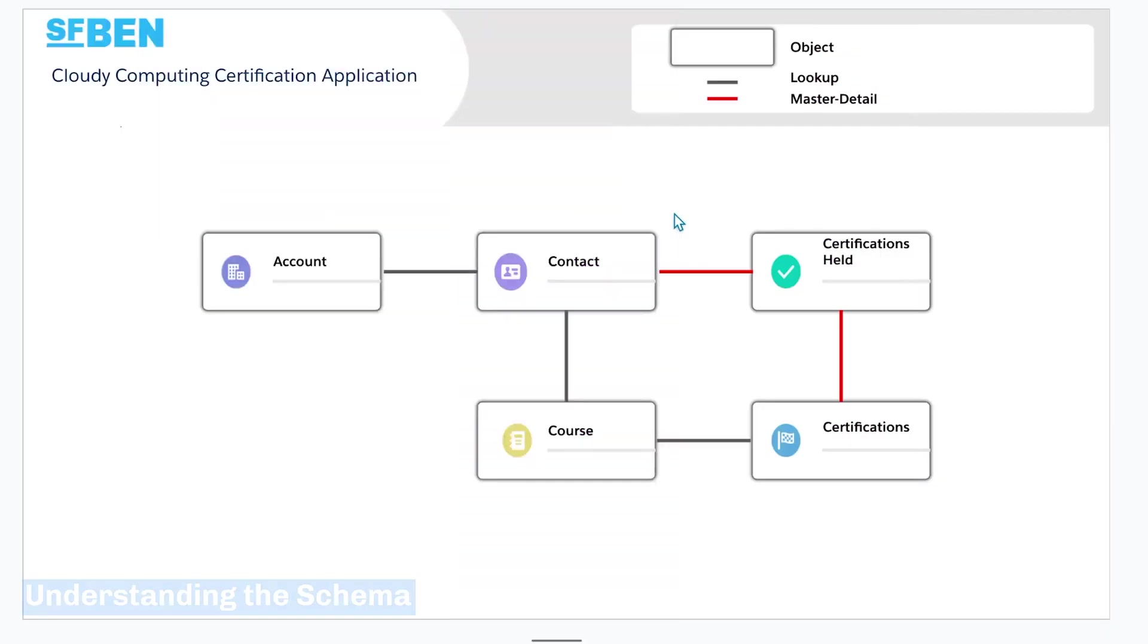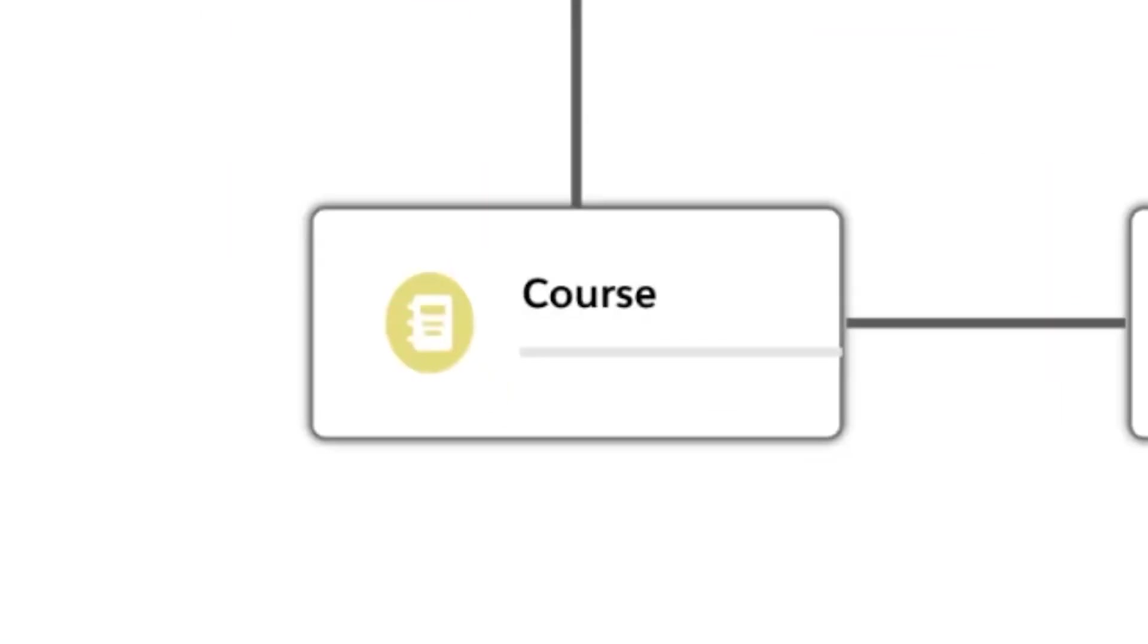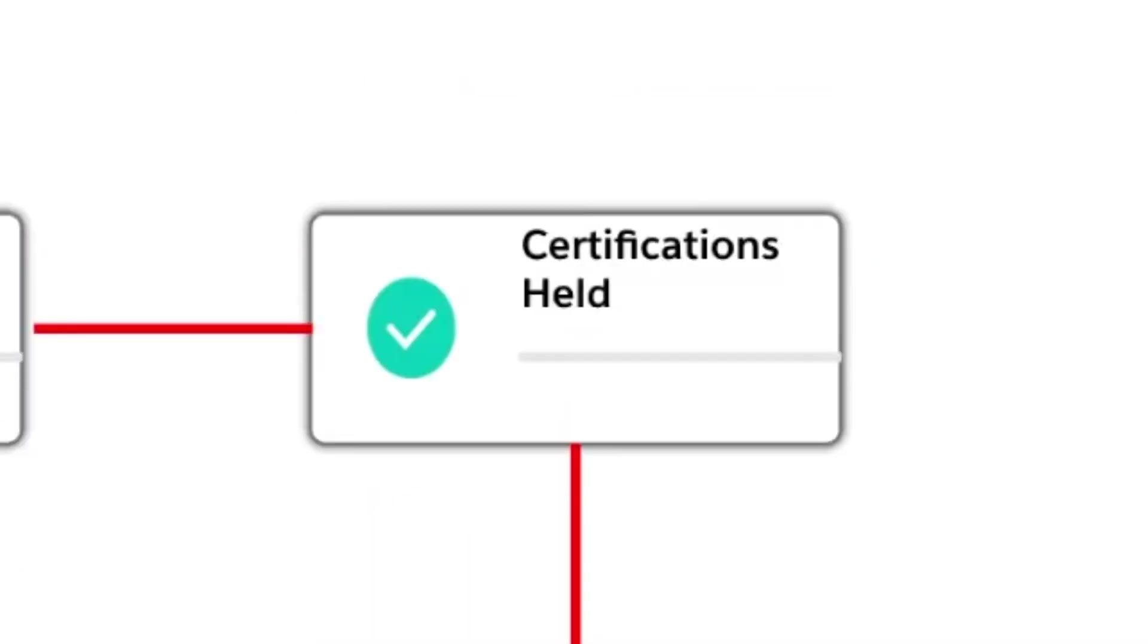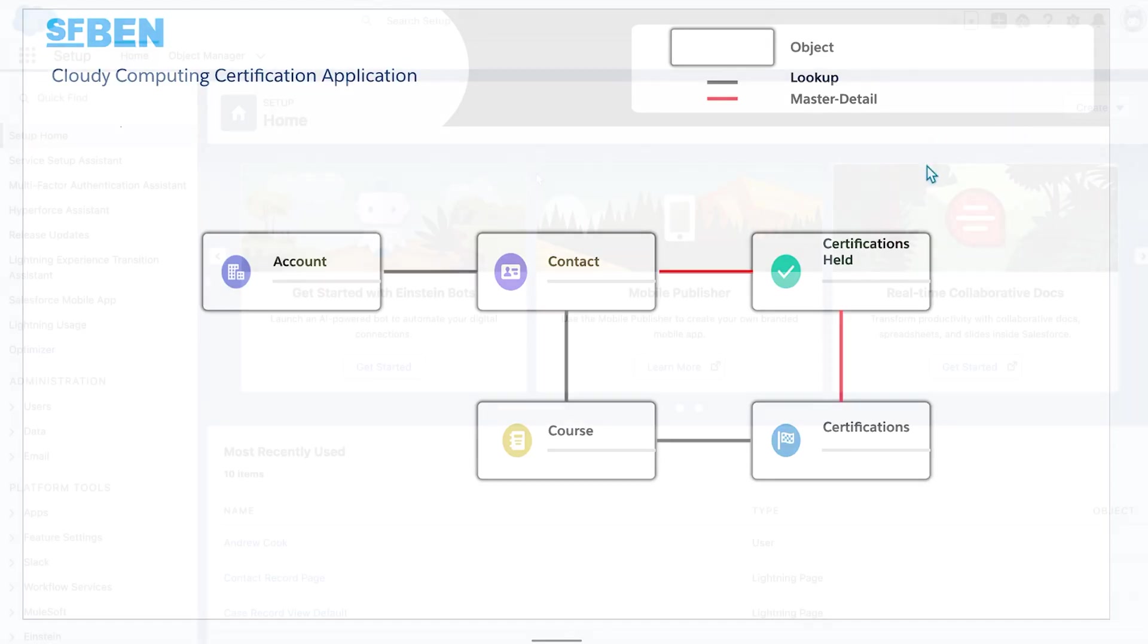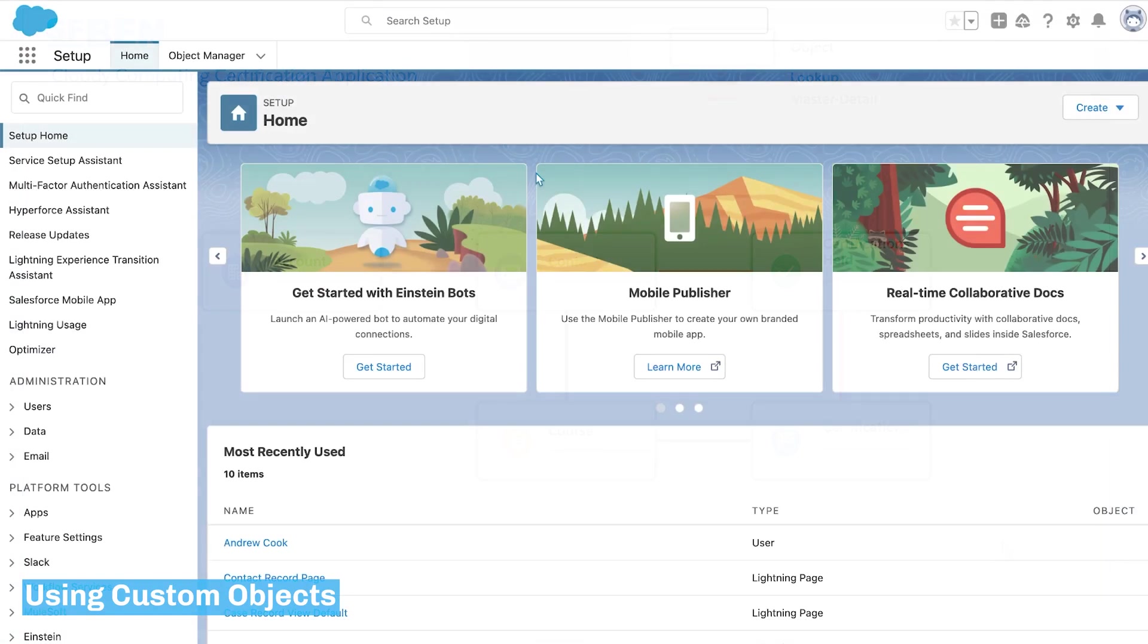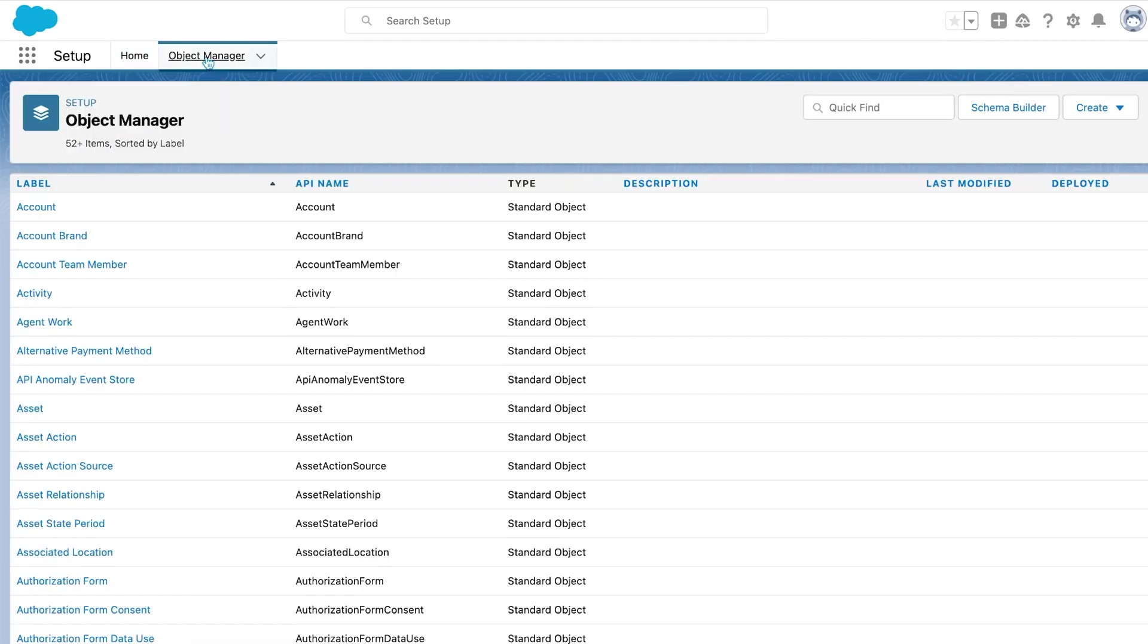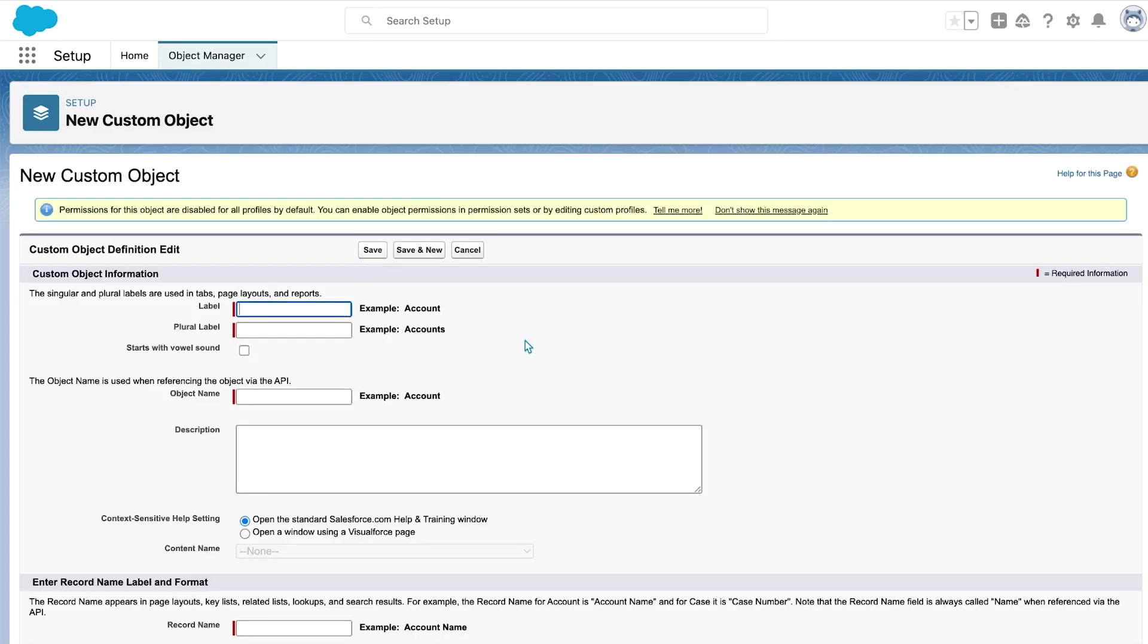This is the schema for the application that we're going to be building. We're going to be using the standard account and contacts objects. We're then going to be creating some custom objects for course, certifications, and certifications held. And then there's going to be some different field relationships to connect them together. So to start with, I'm going to be creating the custom objects for the application. I'm going to go into object manager. And there's a few different ways you can do this. You can either do it using the schema builder, from a spreadsheet, or you can use the custom object button here, which is the way that I'm going to be doing it.